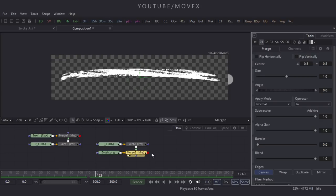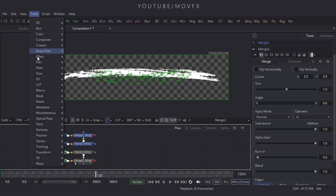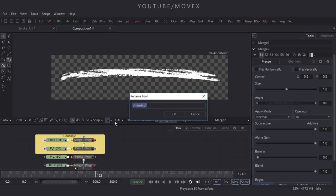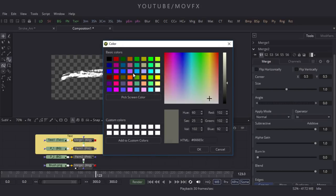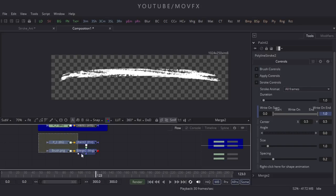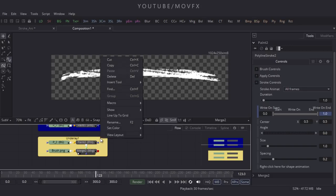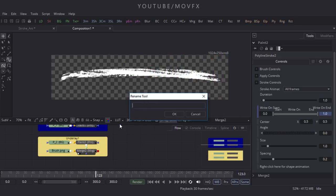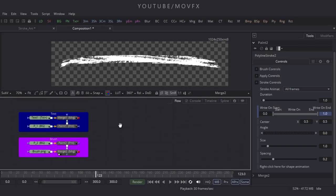Select all four nodes and place them together. Select those four nodes, go to Tool menu, then Flow, and click on Underlay. Press Ctrl to deselect the four nodes, right-click and rename the underlay to 'text.' Right-click again and set a color. Now create another underlay tile for the next four nodes — select them, go to Tool menu, Flow, Underlay, press Ctrl to deselect, right-click to set a color, and rename it.